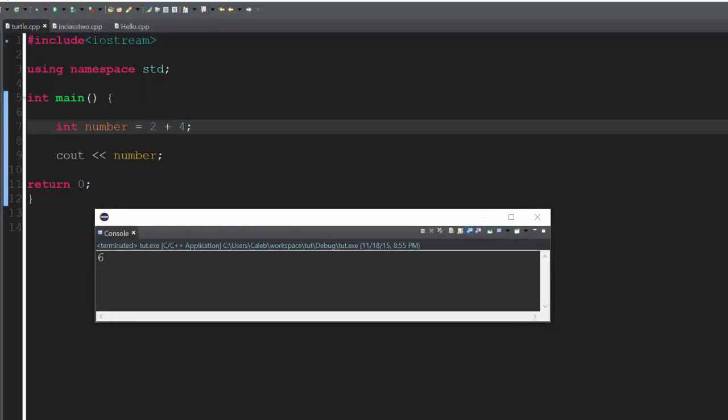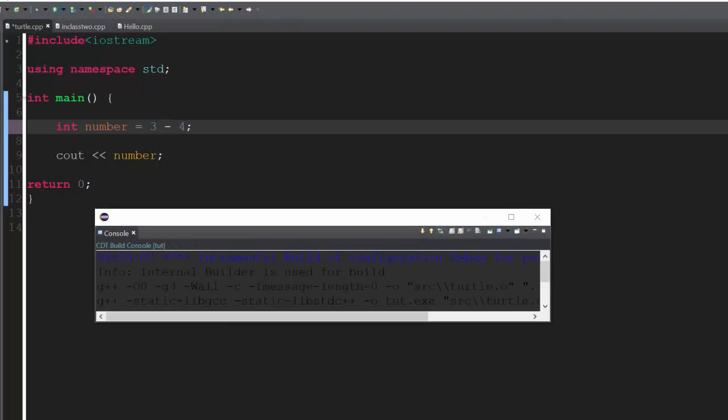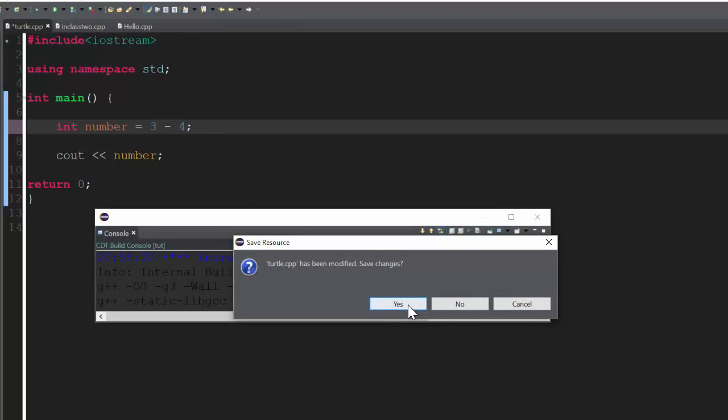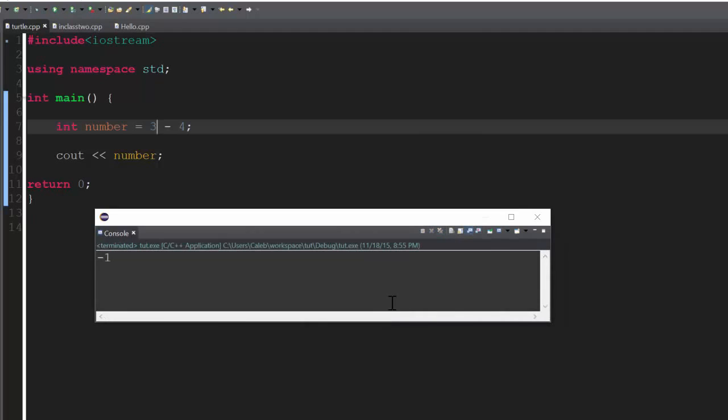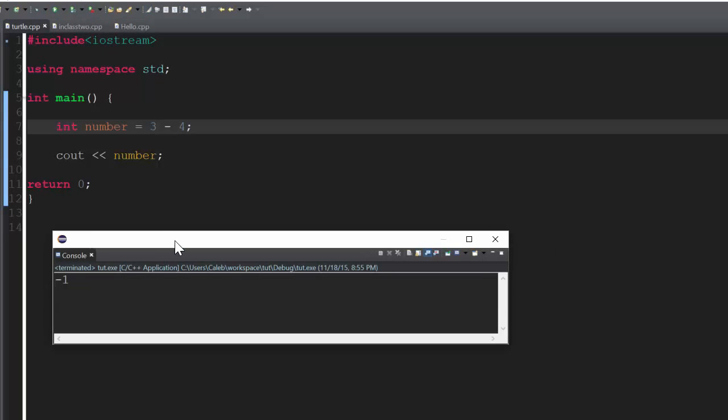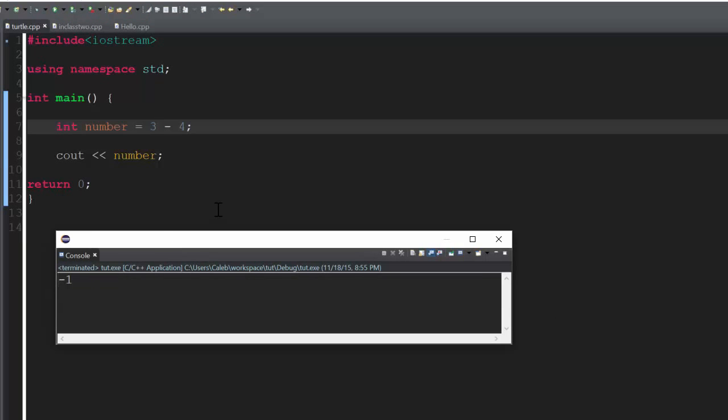You can obviously do it with positive. So I'm going to do like 3 minus 4, and it gives you negative 1. Awesome. C++ can do negative numbers. That's pretty cool.